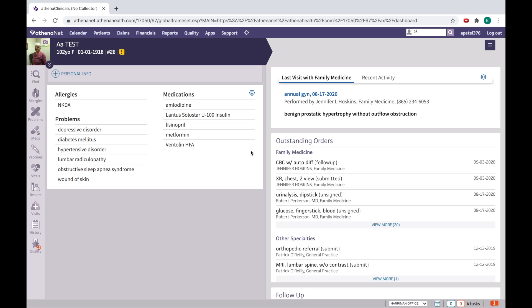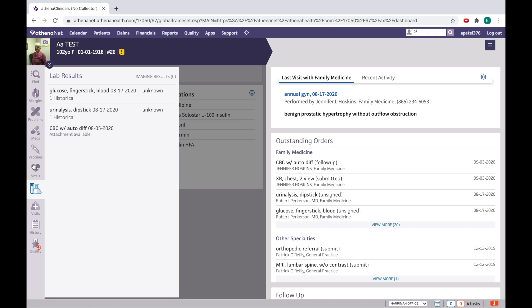Today we will discuss this result tab. This is the tab which every provider uses the most. In the result tab, you will be able to see all the lab results.